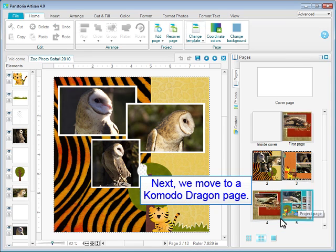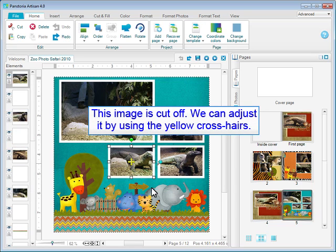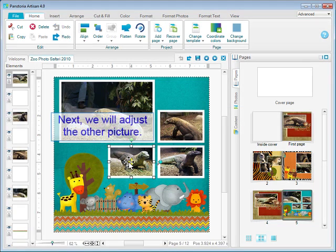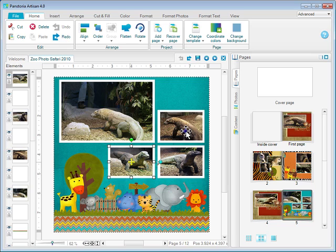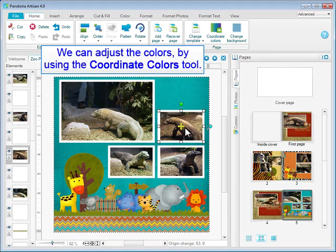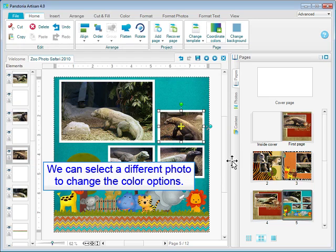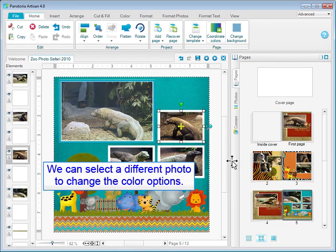Next, we move to a Komodo dragon page. This image is cut off. We can adjust it by using the yellow crosshairs. We will also adjust the other picture. We can adjust the colors by using the Coordinate Colors tool. Artisan provides a number of complementary color schemes based on the selected picture. We can select a different photo to change the color options.